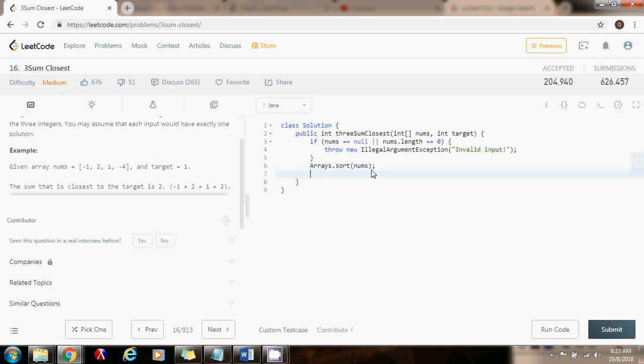Then I'm going to sort the array. Now I need to have a variable which is the closest. So integer closest. Initially it's going to have the value of the sum of the first three elements in the array: nums[0] plus nums[1] plus nums[2].